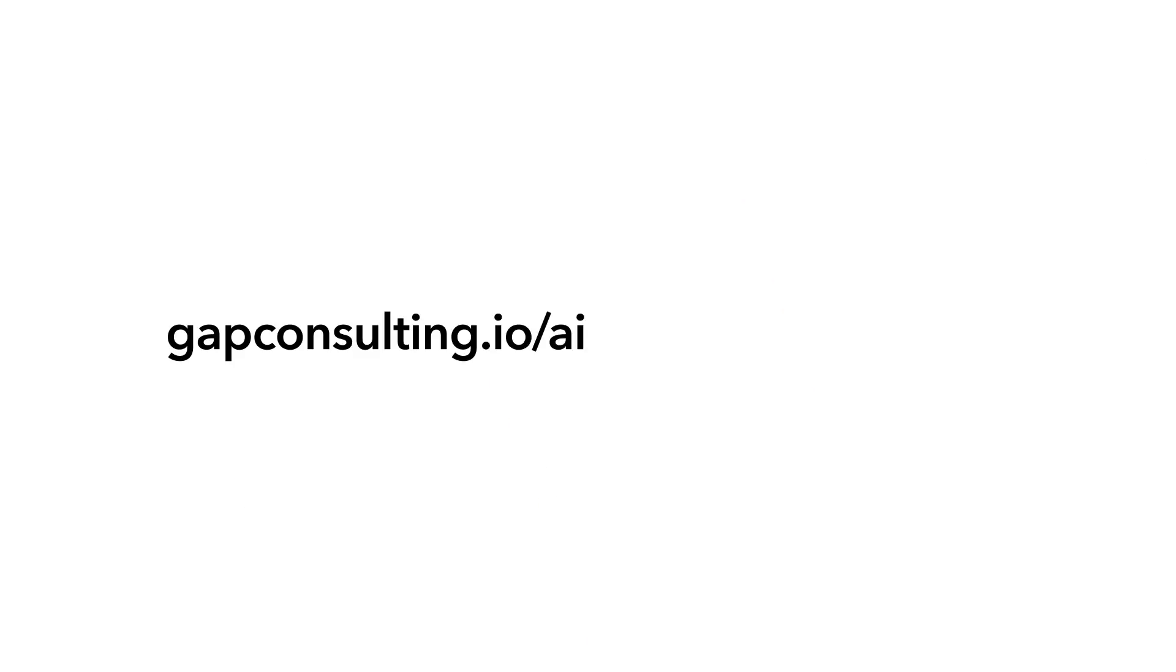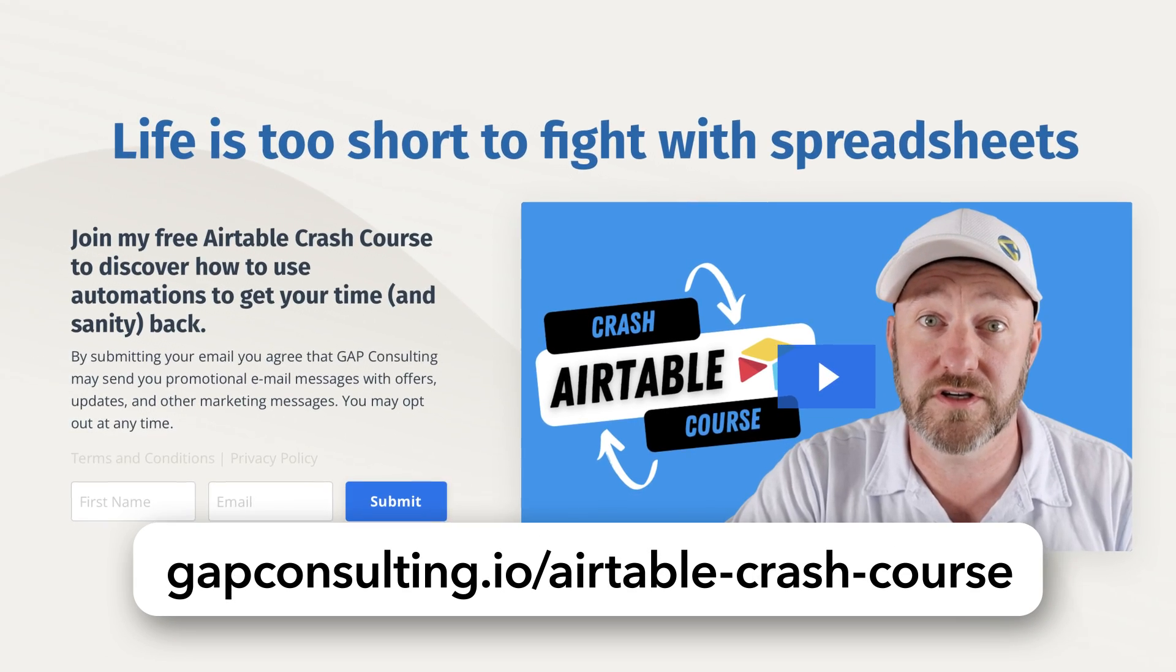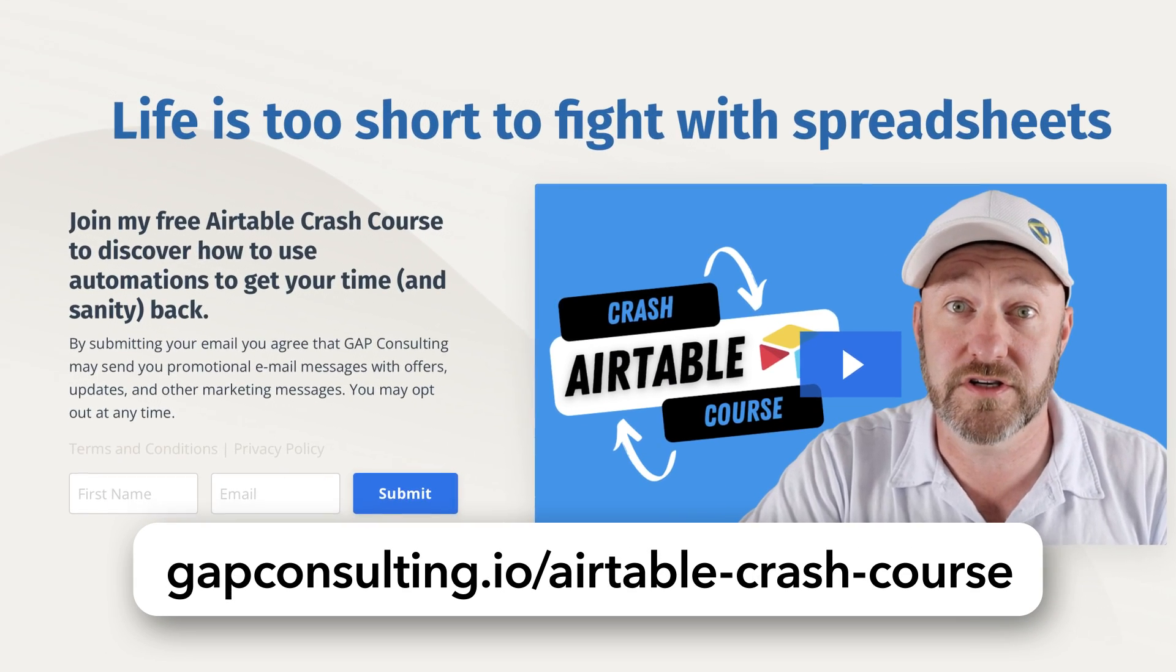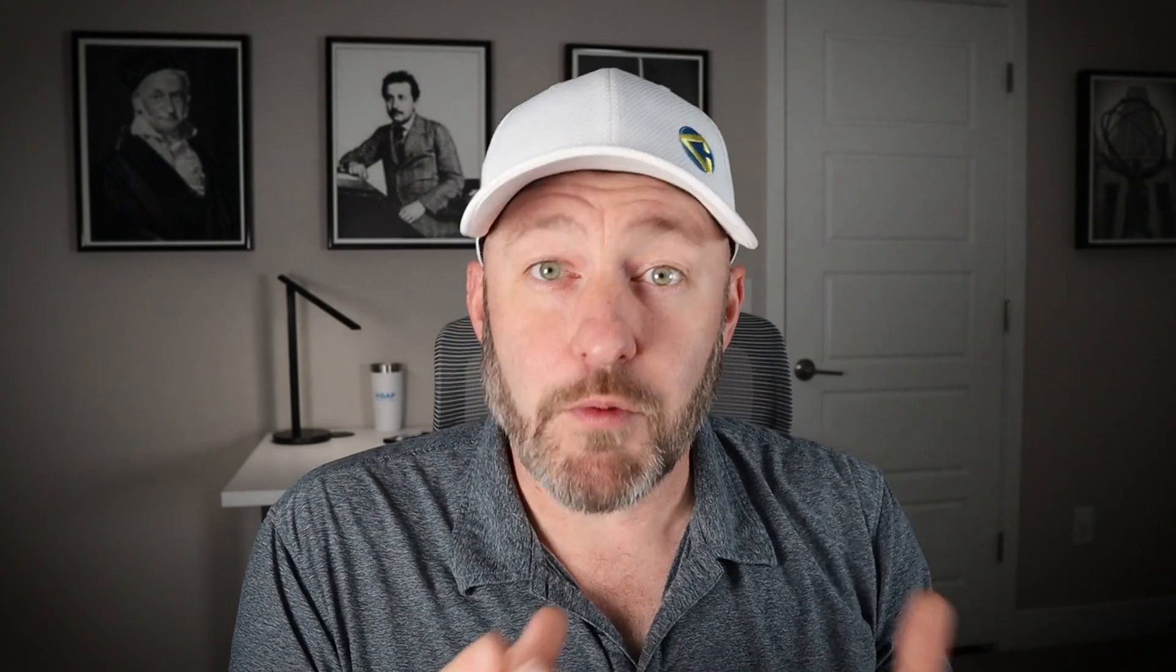Before we get started on the video here, if you're new to Airtable or if you need a refresher, I welcome you to join me for some free training. I've put together a training called Airtable Crash Course, where I'm going to walk you through the key features of the software so that you can really get the most out of Airtable. If that's of interest, go ahead and grab that training at gapconsulting.io slash Airtable dash crash dash course. But without further ado, let's go ahead and hop on into my screen.